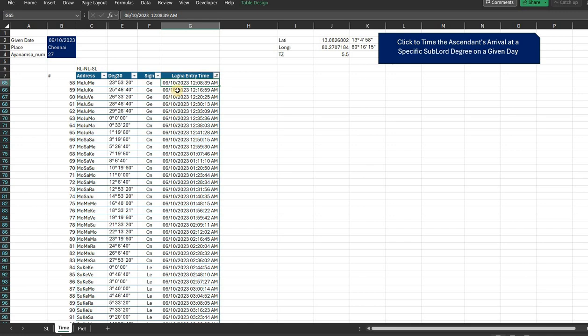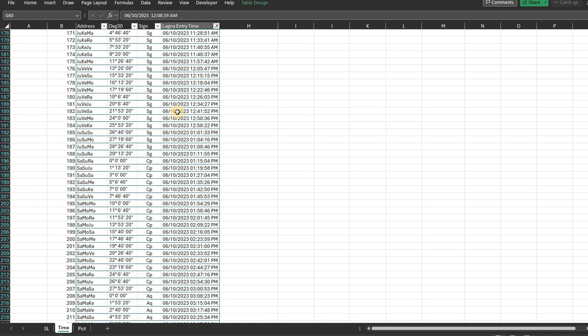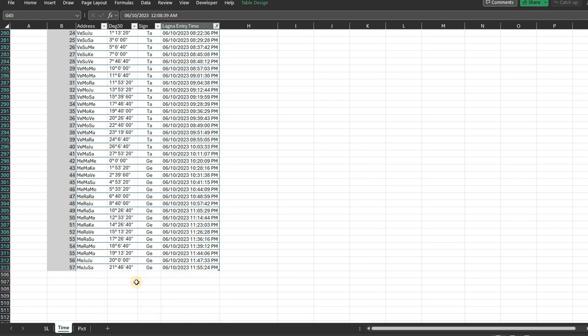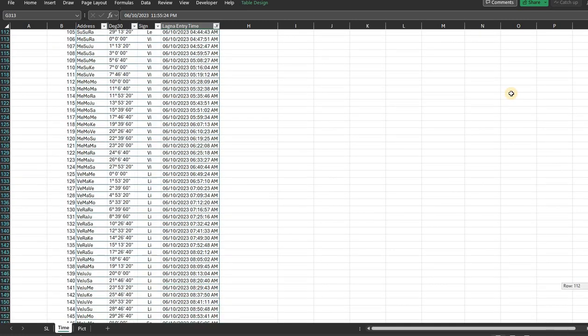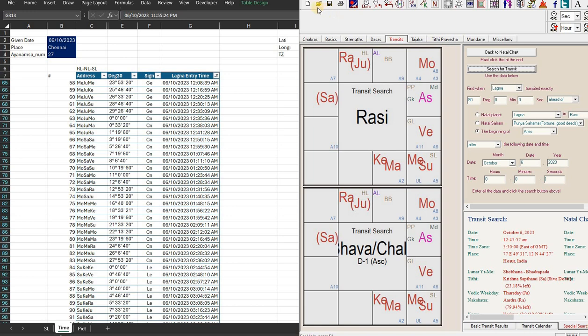And therefore, for passing through the entire zodiac for the sixth of October, it reaches back to the entry point for the previous sublord. So it is at the midnight again. At 11:55:24 on the sixth in the night, it enters back the zodiac at the same location. So this is the entry point time. If you want to check back how it matches with Jagannath Hora, let us try it out.